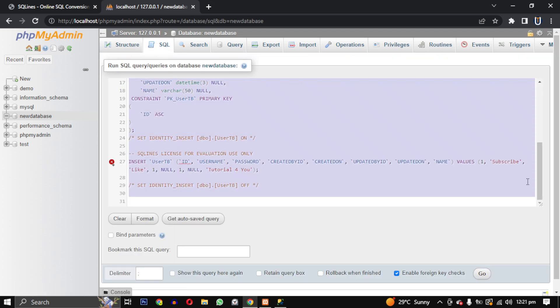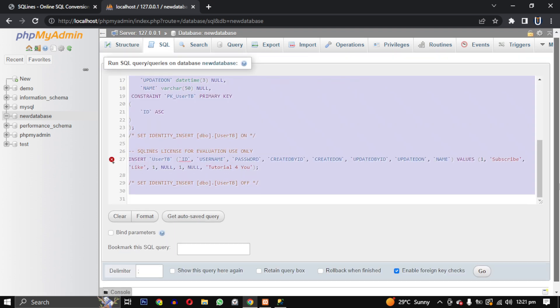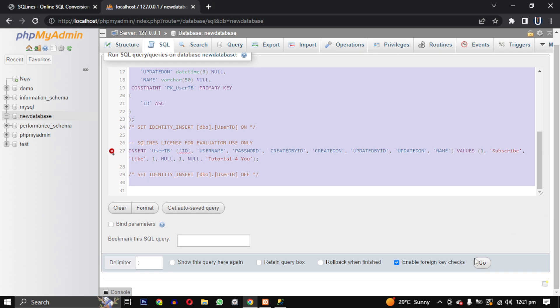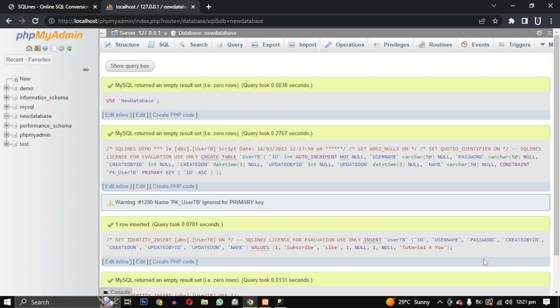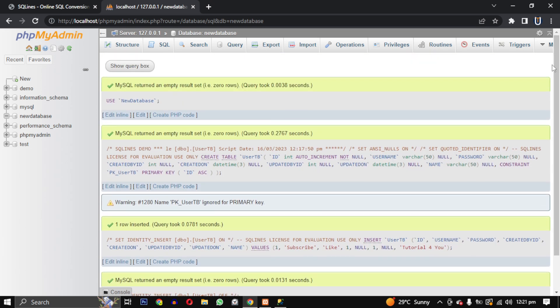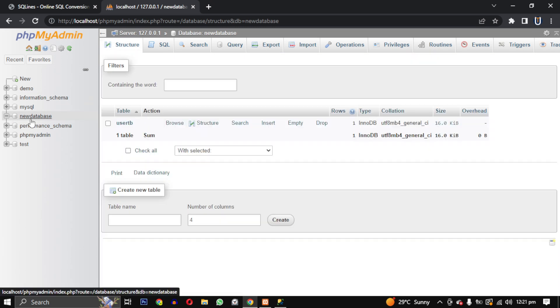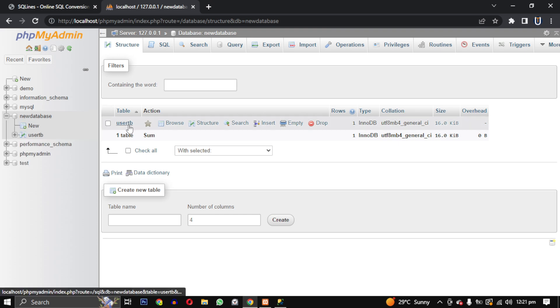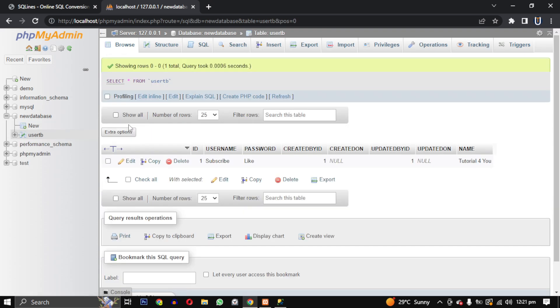And that's it! Our database has been successfully transferred. So that's how you convert a SQL Server database to a MySQL database using SQLines. I hope you found the tutorial helpful.